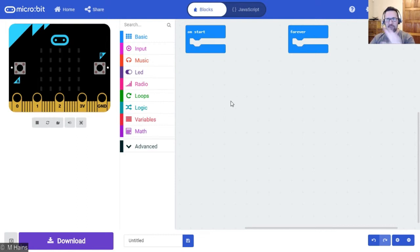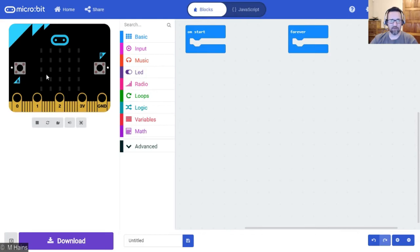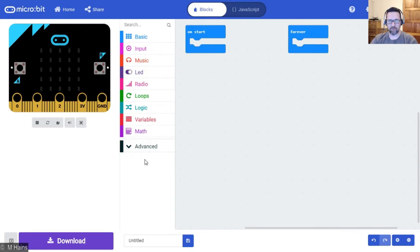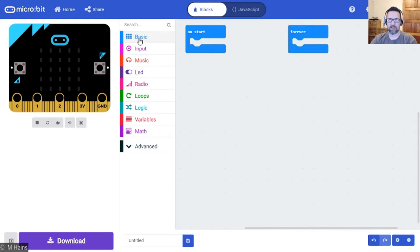All right, so this is the first interface that you will come across: your simulator on the left hand side, your blocks over here, your main command blocks over here, and then of course your area here where you will actually place your blocks.